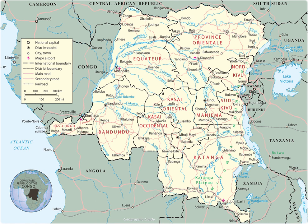It straddles the equator, with one-third to the north and two-thirds to the south. With an area of 2,345,408 square kilometers, it is the second-largest country in Africa by area, after Algeria.